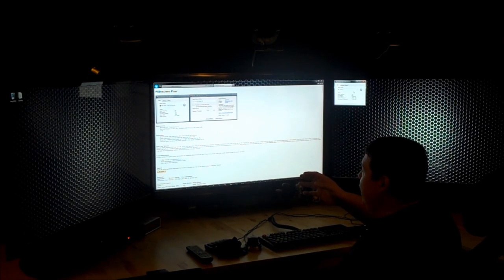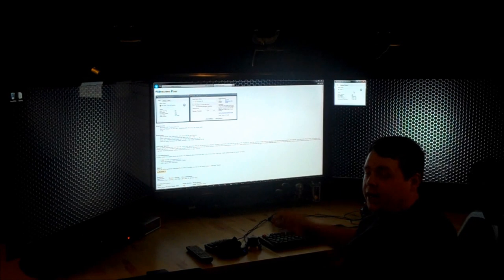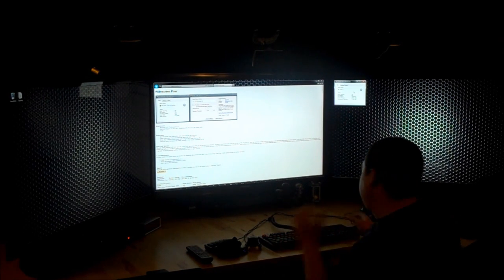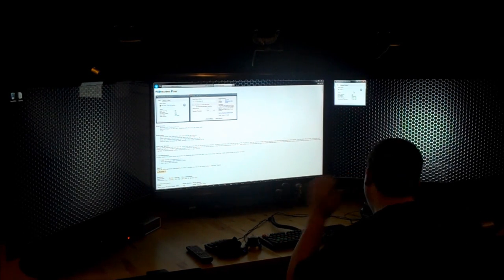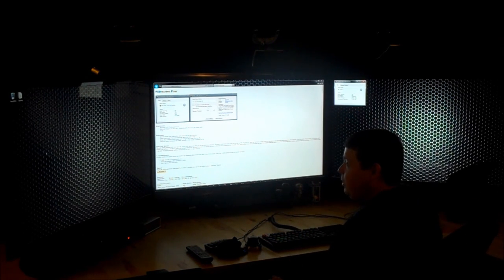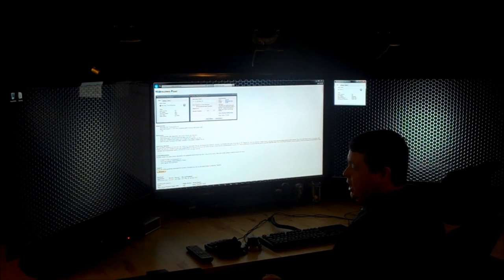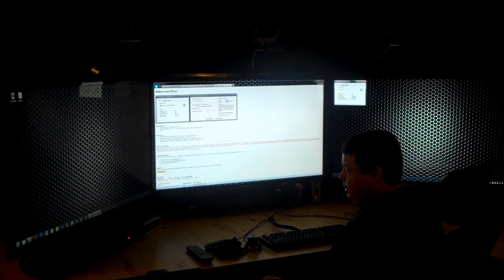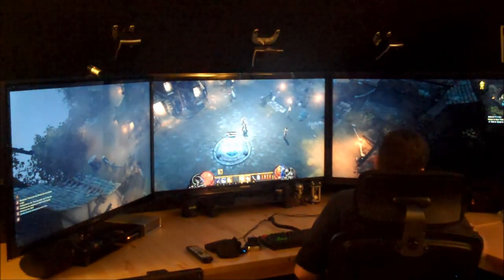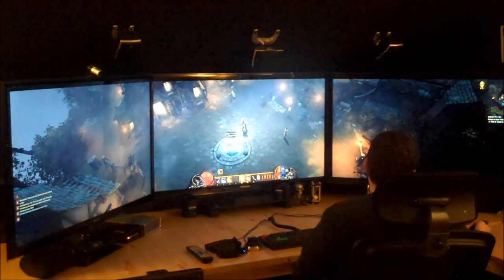But when I started it with the widescreen fixer, it actually runs butter smooth across all three displays. So I'll go ahead and start it up right now and do a little bit of gameplay. And I already have the fix enabled.